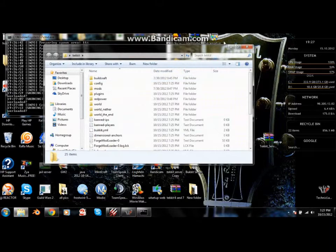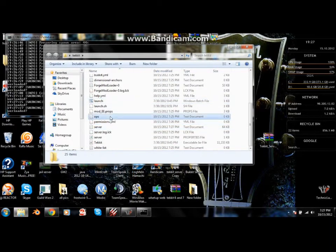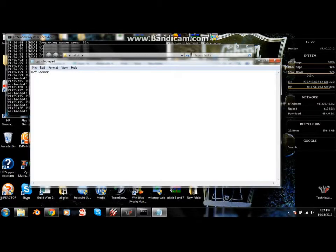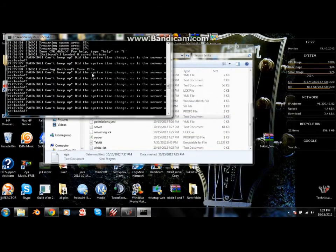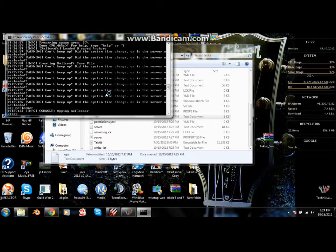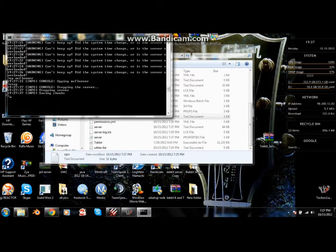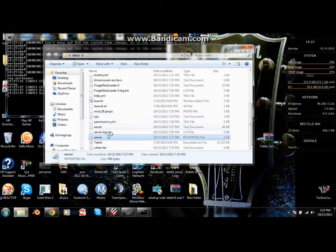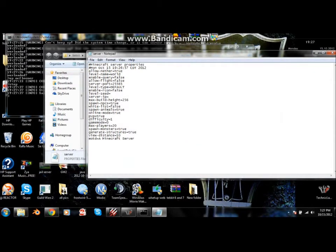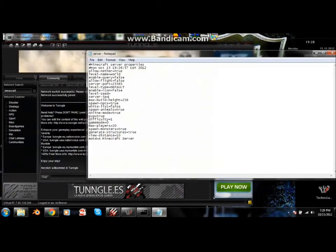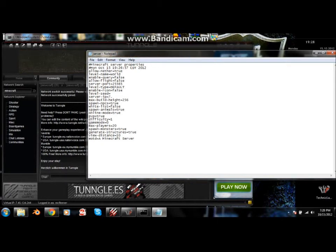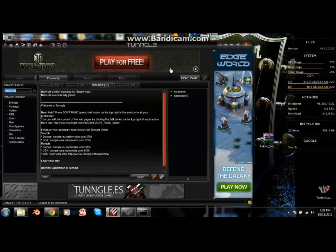After that, go into the ops folder and write your username in there, then save and exit. Then in the server console, type 'op' followed by your username to make yourself an operator. Type 'stop' to stop the server so you can change some settings. Then open the server properties file — it should have a notepad icon next to it, or right-click and open with Notepad. Enter your Tungle virtual IP in the server IP field. Mine is 7.45.134.244 — yours will be different. Save and exit.